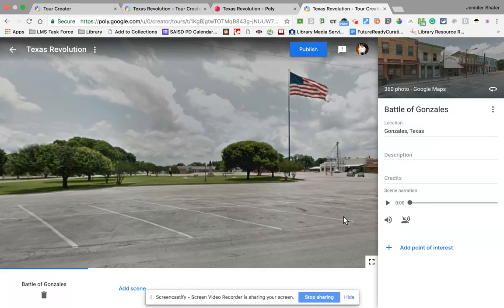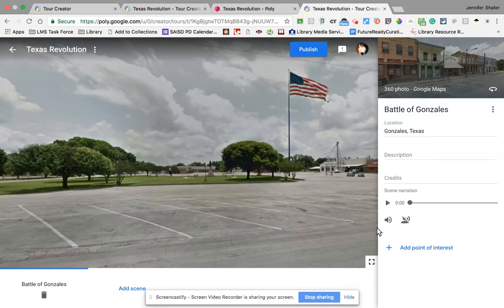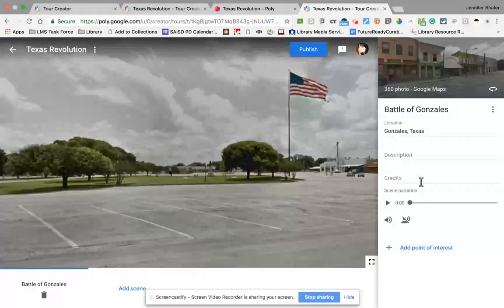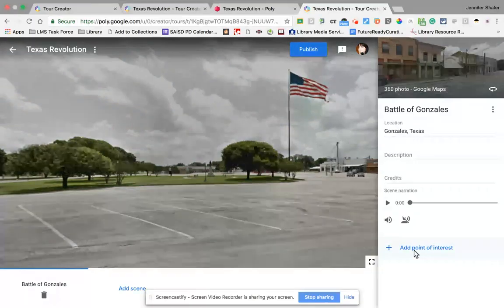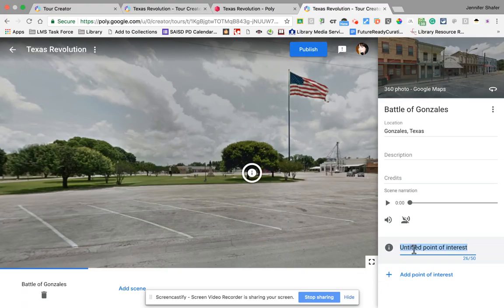I added that 360 image of Gonzales and an audio file that described what happened at the battle. The point of interest option is a way to embed an image or an additional audio file into a 360 image. On that right-hand side where we've been adding information, there is a blue link that says 'add point of interest,' and I'm going to select that.